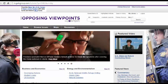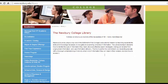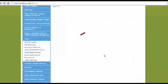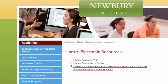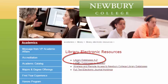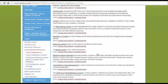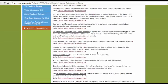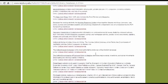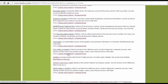Additionally, Opposing Viewpoints in Context has its own tutorial that you can watch. To access any specific database, start on the library homepage and click on the Library Electronic Resources link. Because you know what specific database you'll be searching, click on the Library Databases A-Z list. This lists the databases alphabetically, so we'll scroll to the bottom to find US History in Context.